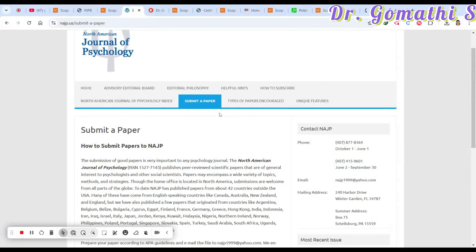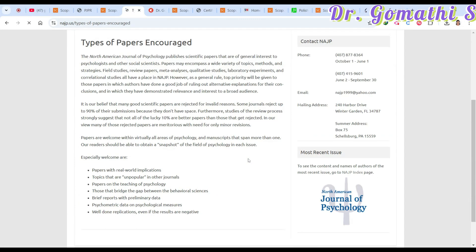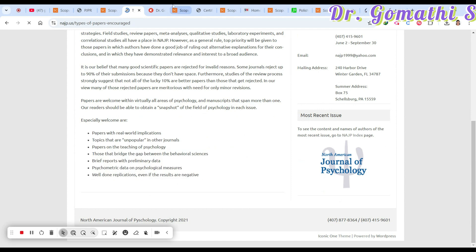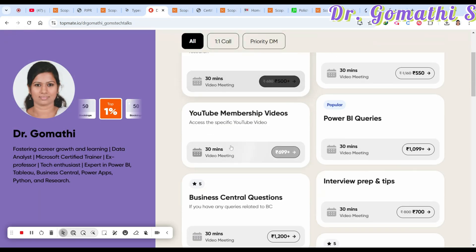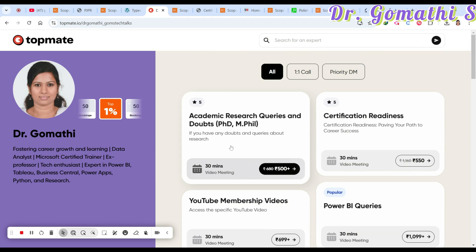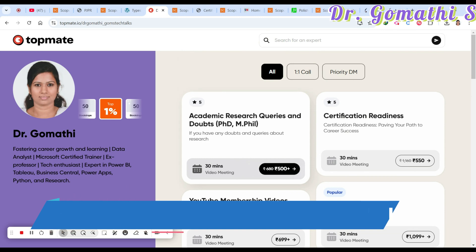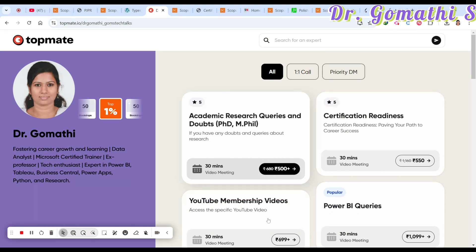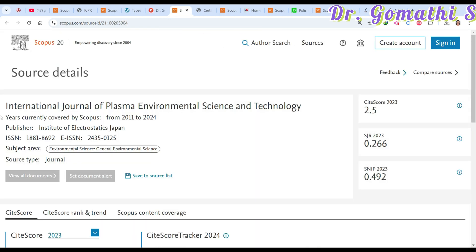Please ensure you check what types of papers they are expecting before submitting. If you have any questions related to paper submission, your research, how to find a problem specification, or how to publish, you can schedule a call with me and I'll be happy to assist.